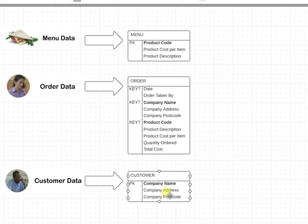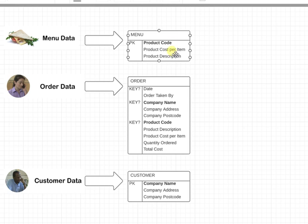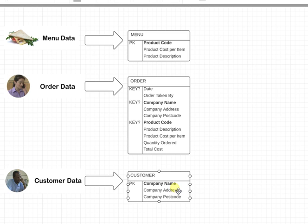So product code uniquely identifies a sandwich, and company name uniquely identifies an address. So I don't need those things in here, so I'm just going to get rid of those.